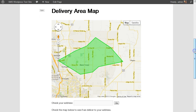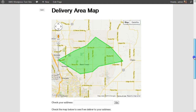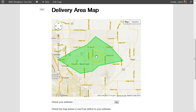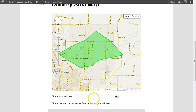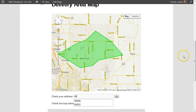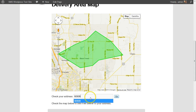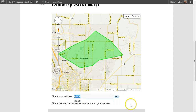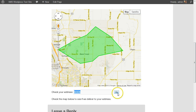Imagine you're a customer going to this website and you want to see if they deliver to you. You could probably just see on the map, but you can also type in a zip code — or a specific address — and it's going to tell you whether you're in or out of the delivery area.